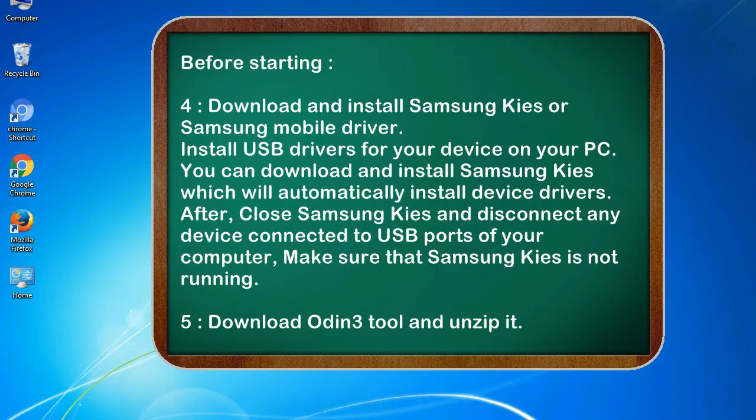4. Download and install Samsung KIES or Samsung mobile driver. Install USB drivers for your device on your PC. You can download and install Samsung KIES which will automatically install device drivers.